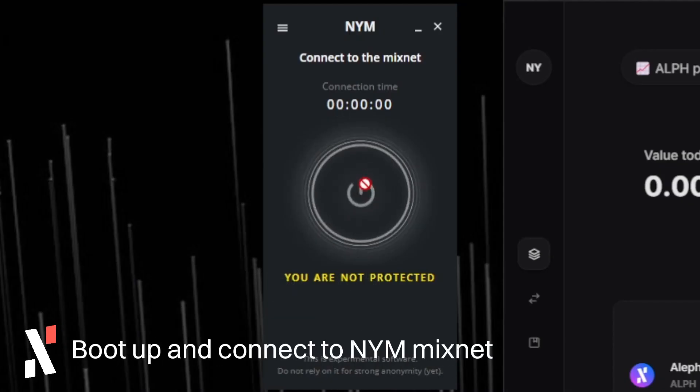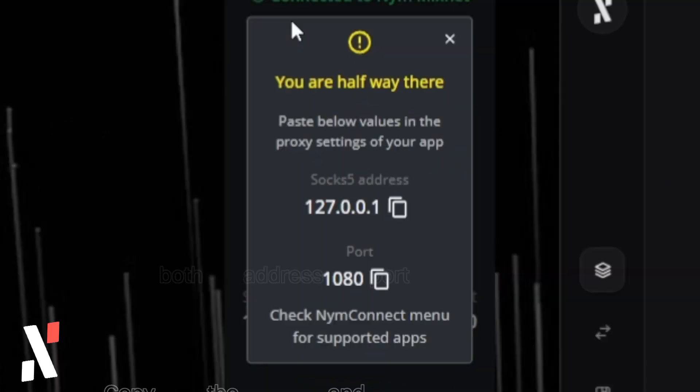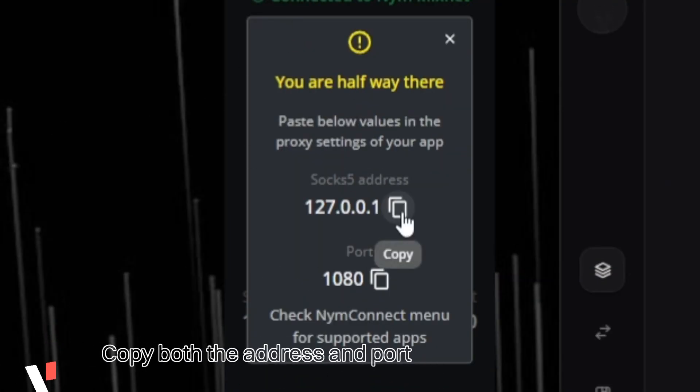Open the NIM Connect app and press the power button. Copy both address and port provided.